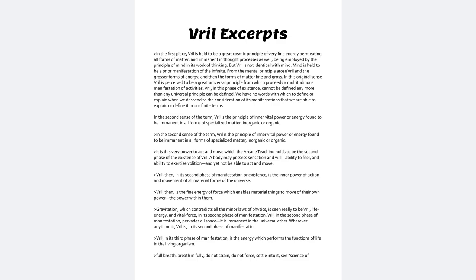Vril, in its third phase of manifestation, is the energy which performs the functions of life in the living organism.